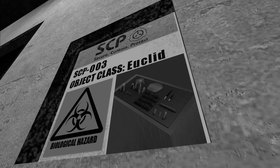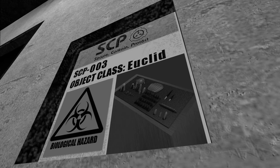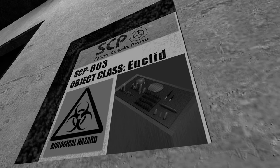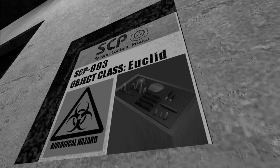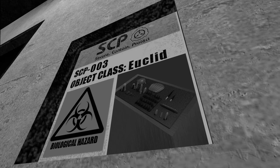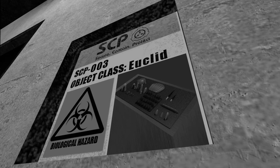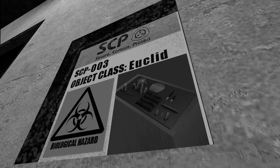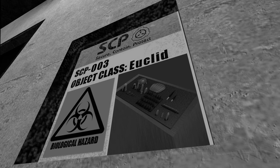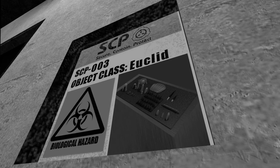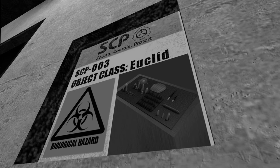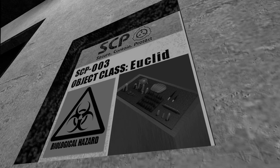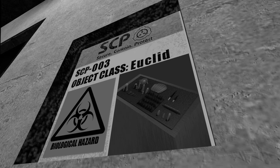Special Containment Procedures: SCP-003 is to be maintained at a constant temperature of no less than 35 degrees Celsius and ideally kept above 100 degrees Celsius. No living multicellular organisms of Category 4 or higher complexity may be allowed to come in contact with SCP-003. In event of total power failure, if SCP-003-1 begins to increase its mass, assigned personnel must engage in skin contact with SCP-003-1.